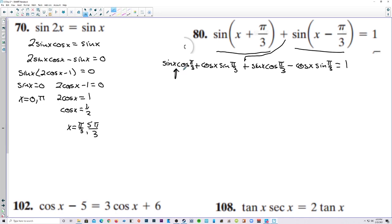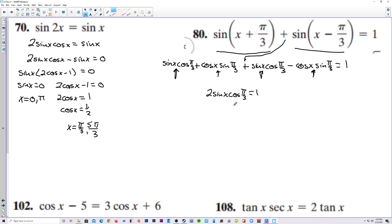This term and this term are the same, giving us 2 sine of x cosine of pi over 3. This term and this term are opposites of each other, so they cancel out. That equals 1. Cosine of pi over 3 is 1 half, and the 1 half and the 2 cancel each other out. So we want to know where sine of x is 1, and x is equal to pi over 2.